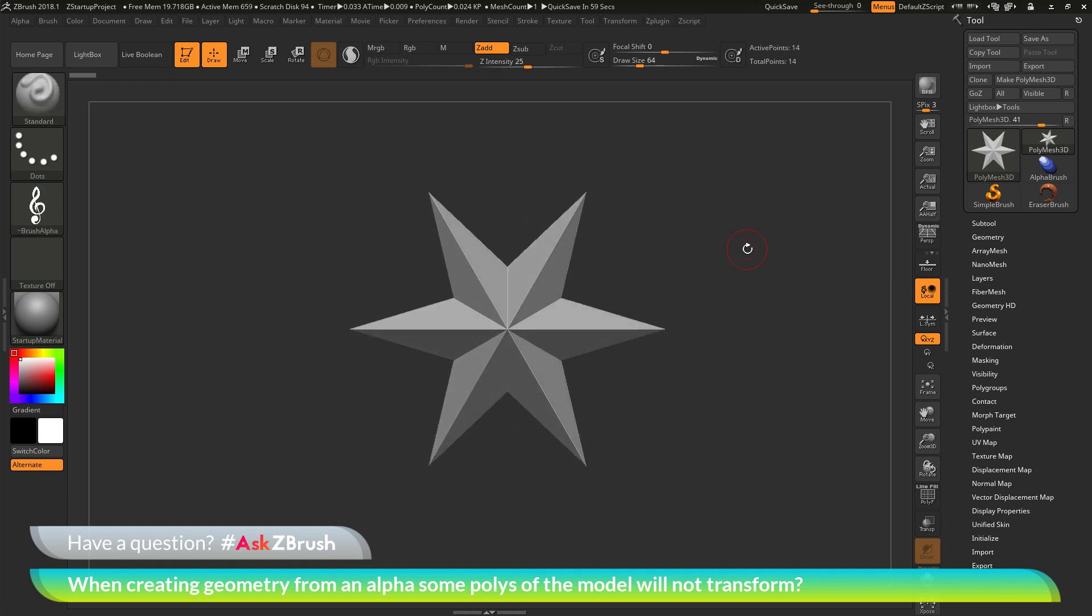The question is asking about creating geometry from an alpha. After that mesh is created, when you go to transform the model, some of the polys are not transforming. How can we go by resolving this?